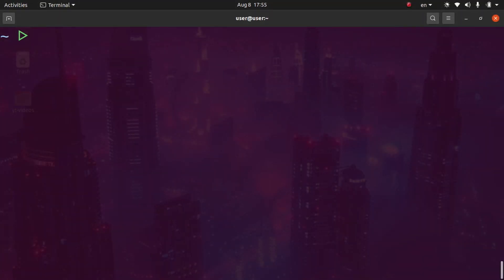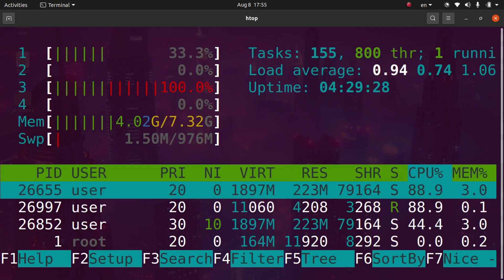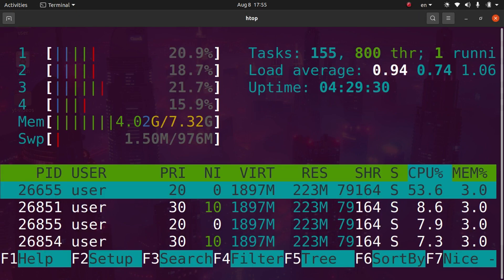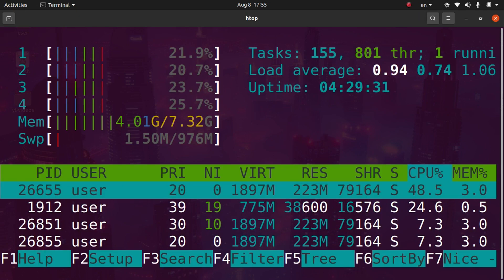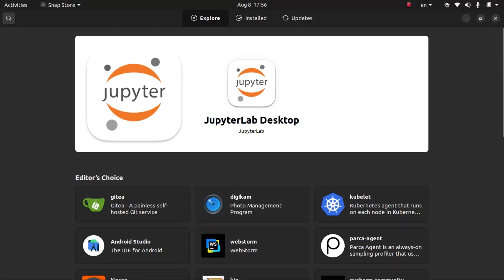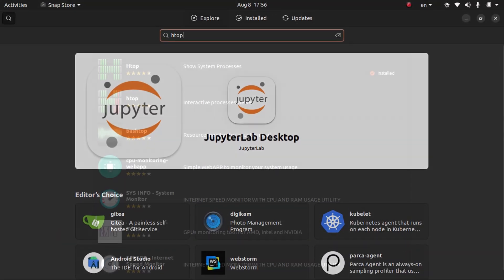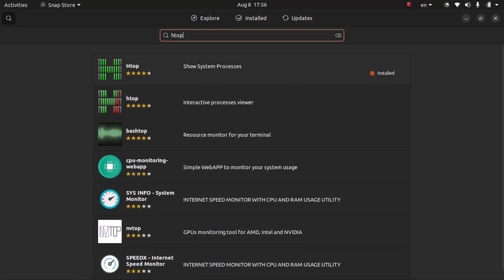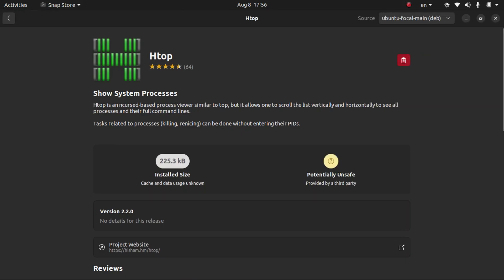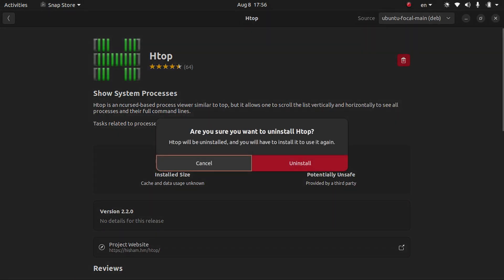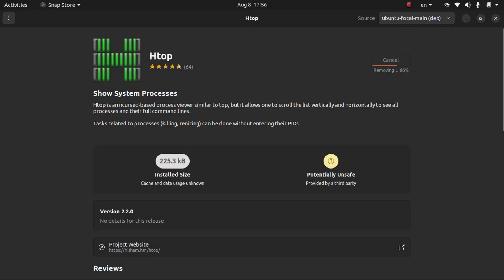The package we will be removing today is htop, which is an interactive process viewer. The first way to remove htop is to open up the Ubuntu software center and search for htop. You'll see an icon that says installed. Then we can click uninstall. After entering our password, the package will begin to uninstall.